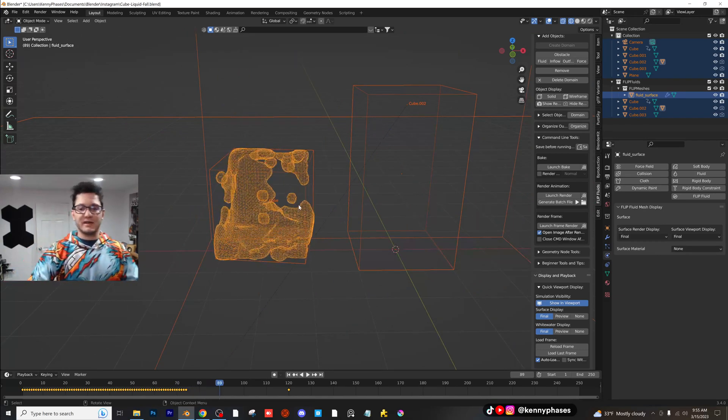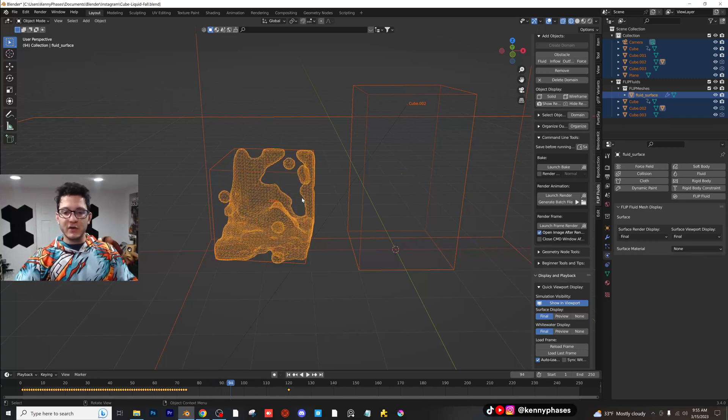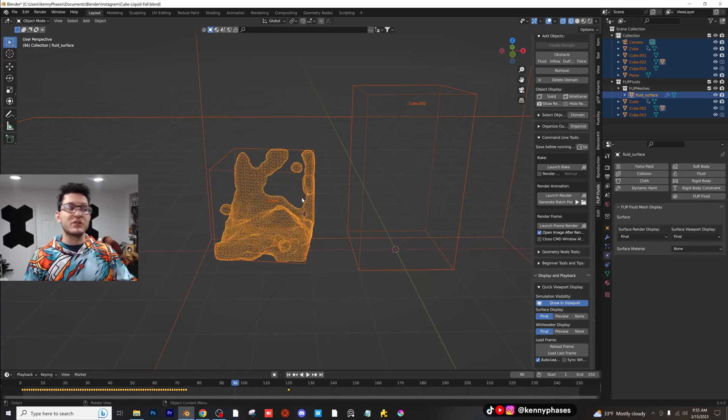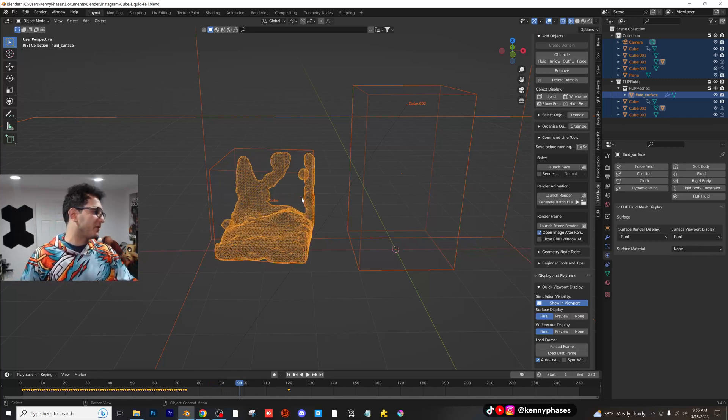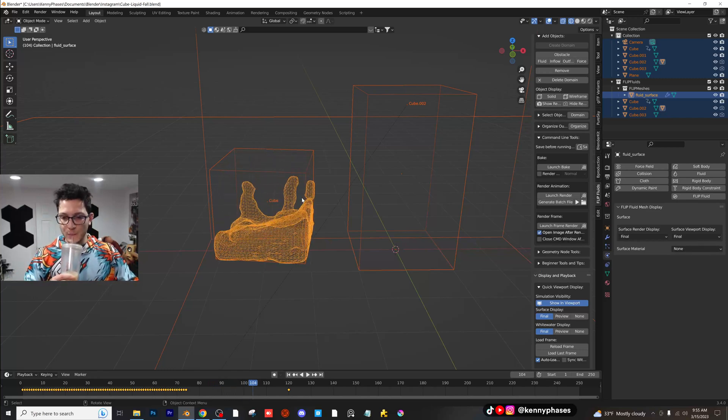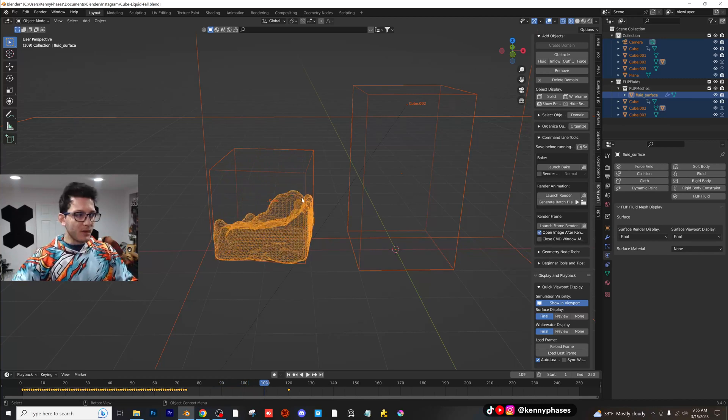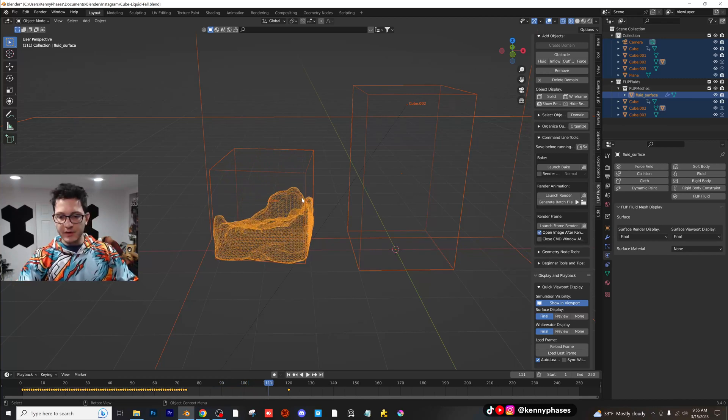Let's go ahead and let this bake out to like frame 150 or so. And then once it's done, we'll just apply some materials and I'll show you guys how cool this is. This looks so good.